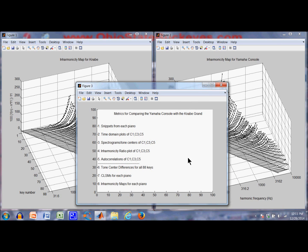That concludes the summary. I used snippets from each piano to compare, though the audio quality is quite poor so there isn't really a good comparison there. I showed time domain plots, spectrograms and tone centers, the inharmonicity ratio, and autocorrelations — and did the same thing for all 88 keys. Thanks for listening and watching.